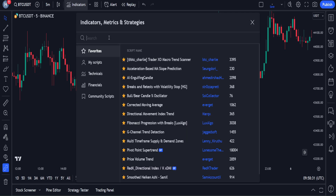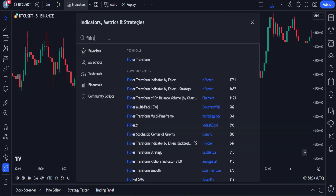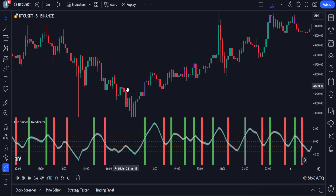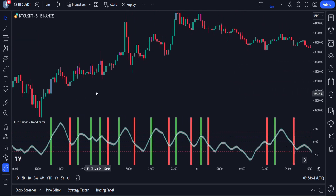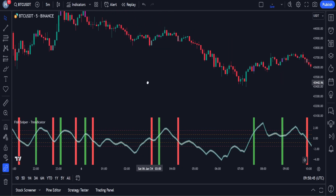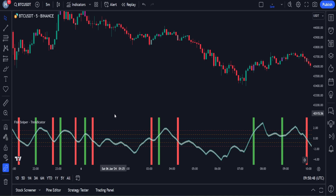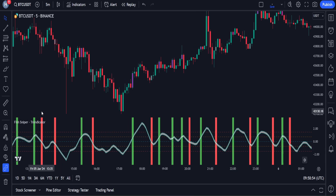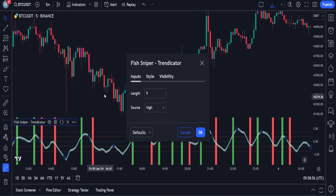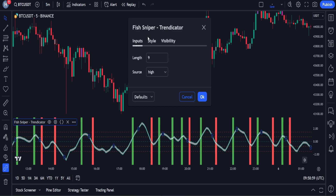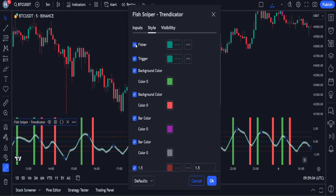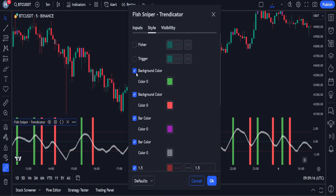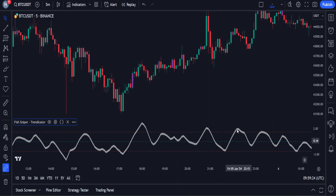We will open the indicators tab and search for Fish Sniper in the search box. Then we click on Fish Sniper Trend Indicator and add it to the chart. This indicator automatically calculates dynamic support and resistance levels based on the trading sessions. It also helps you stay in command of changing market conditions, providing you with clear entry and exit points. Let's modify the settings of this indicator — open the settings, go to the style section, and uncheck these options. Make sure you follow the instructions carefully so there are no problems later.